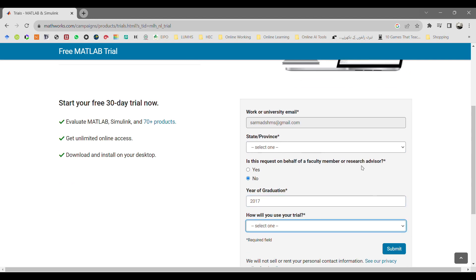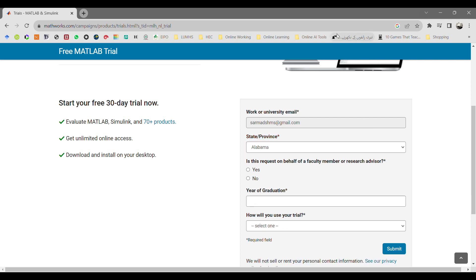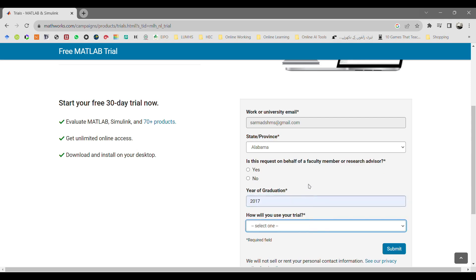If you are a student, enter the expected date of graduation, how you are going to use your MATLAB. Select MATLAB essential and then click submit.